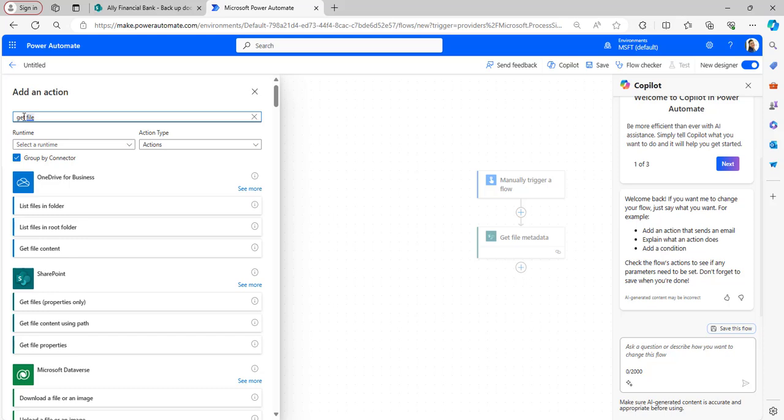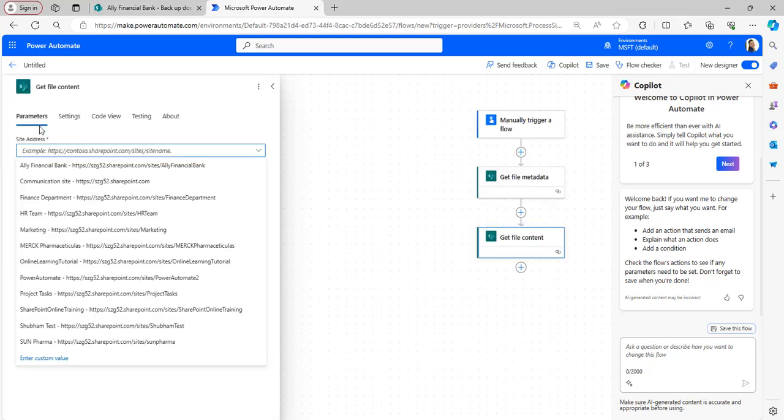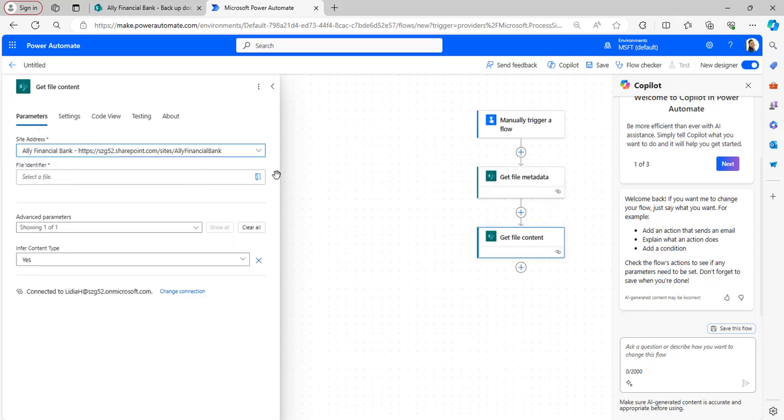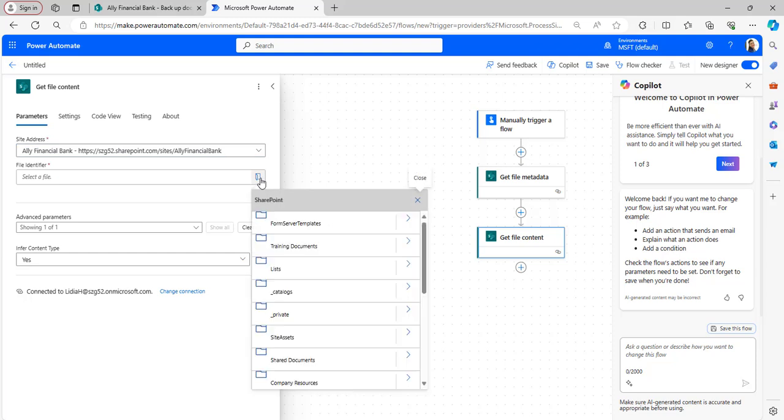For the Get File Content action, select the Site Address and File Identifier parameters from the open folder, just as we did for the Get File Metadata action.